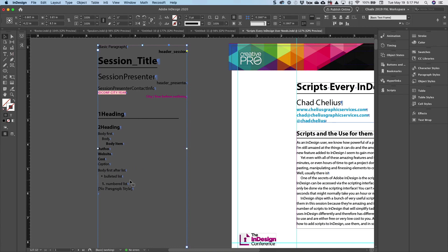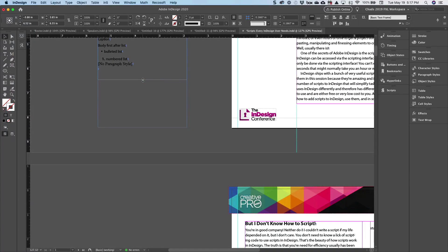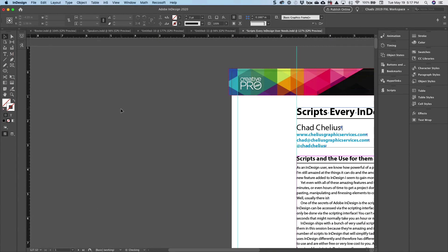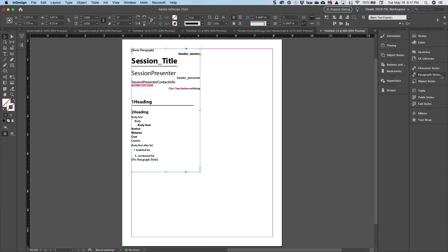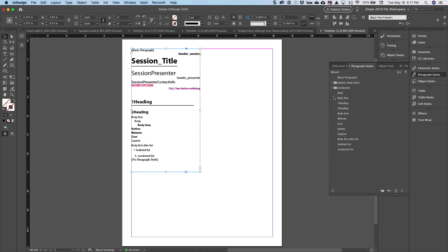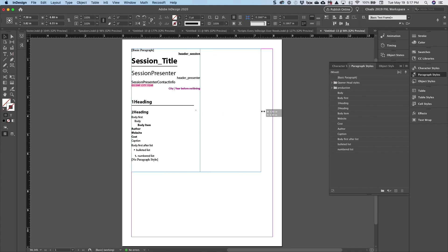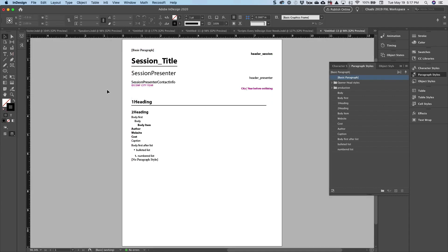What I typically do with something like this is I will just cut that, create a new document and paste it in there. And the beauty of doing that is that all of the styles come along for the ride. And now I have a visual representation of every single style in my document.